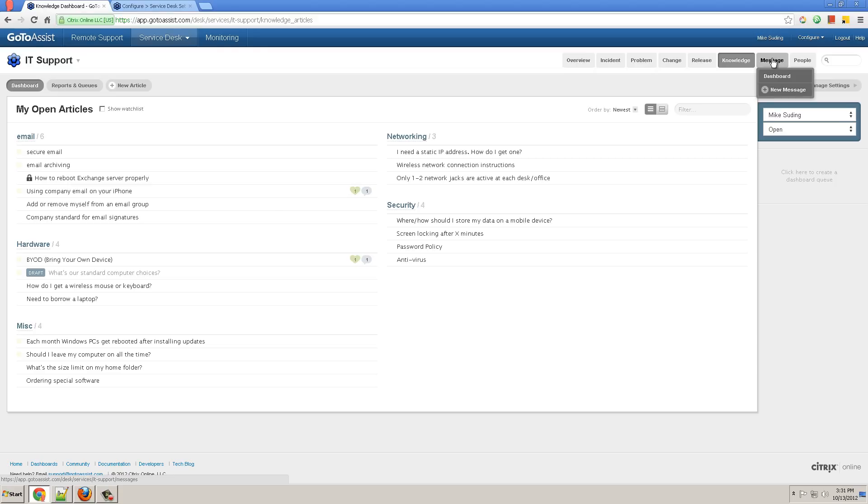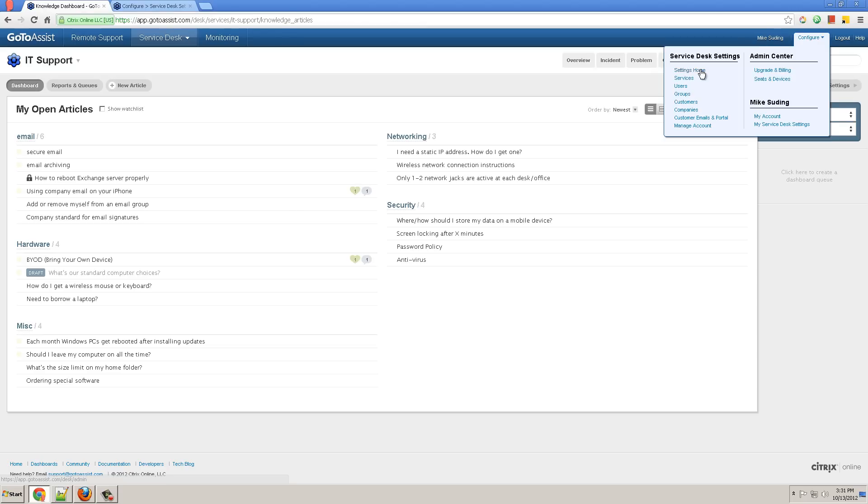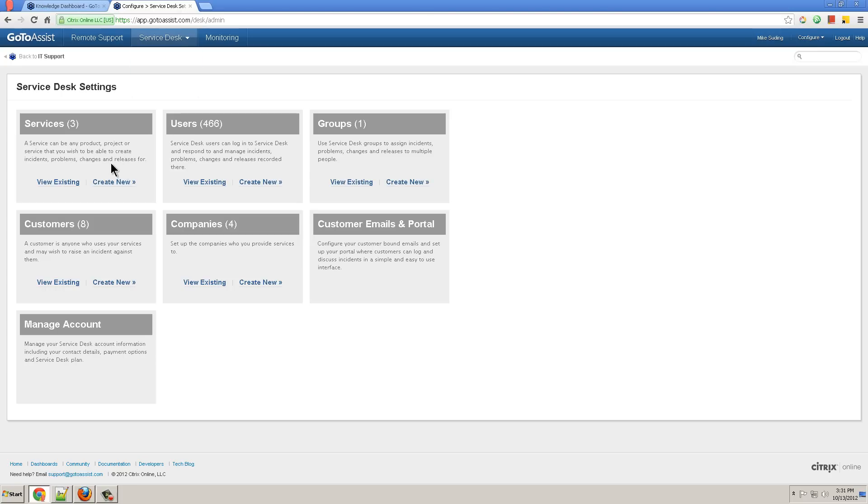Now I'll show you the role of admin. Admin can click on configure and then settings and see a screen that shows the services that you've created. You can create and delete and modify groups.